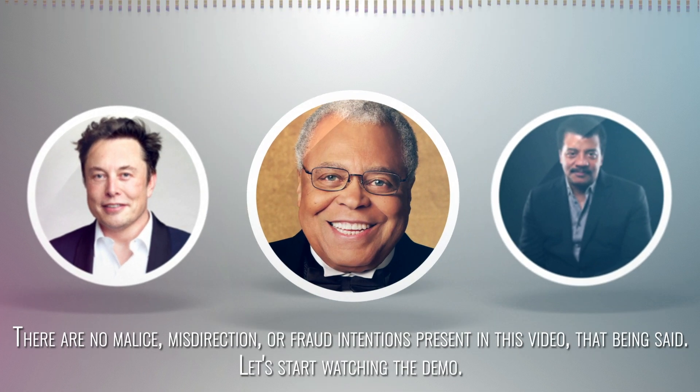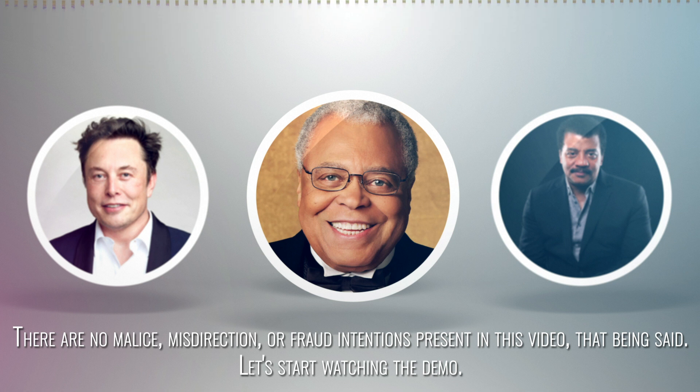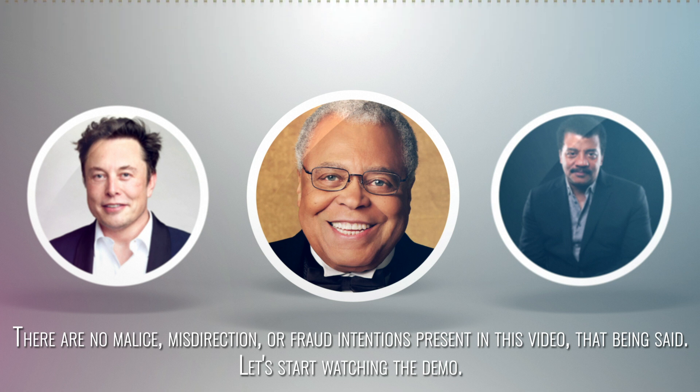There are no malice, misdirection, or fraud intentions present in this video. That being said, let's start watching the demo.